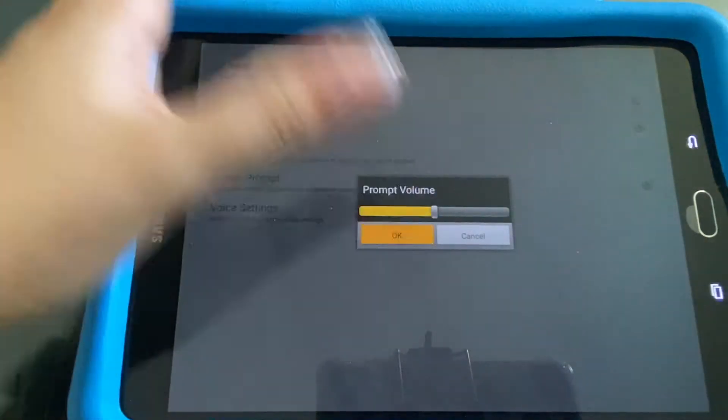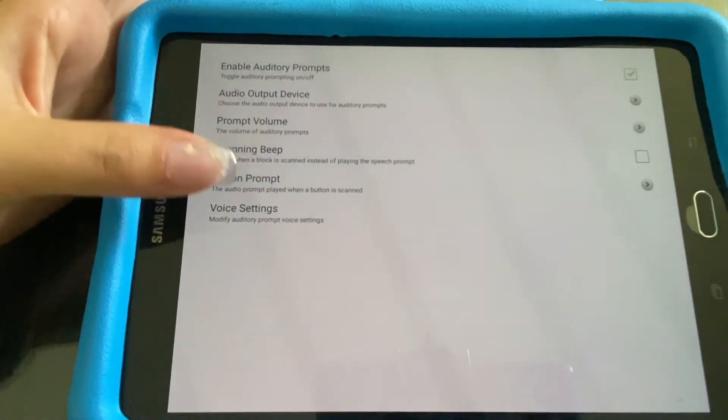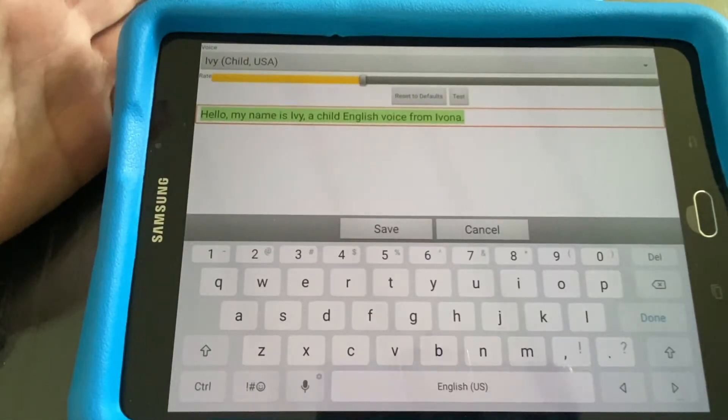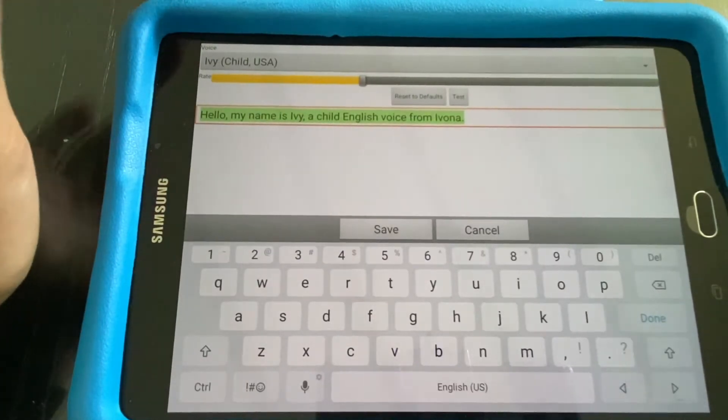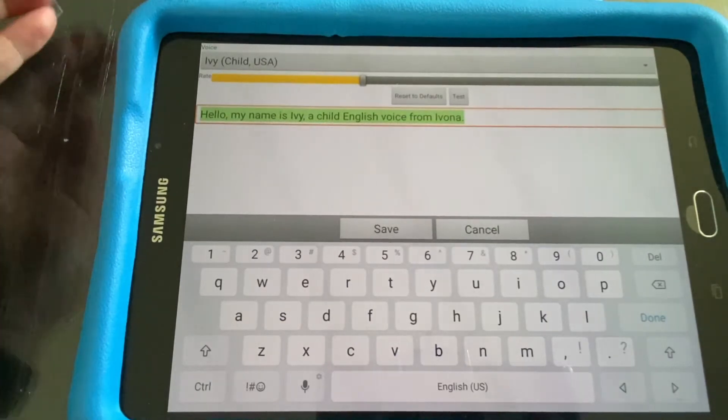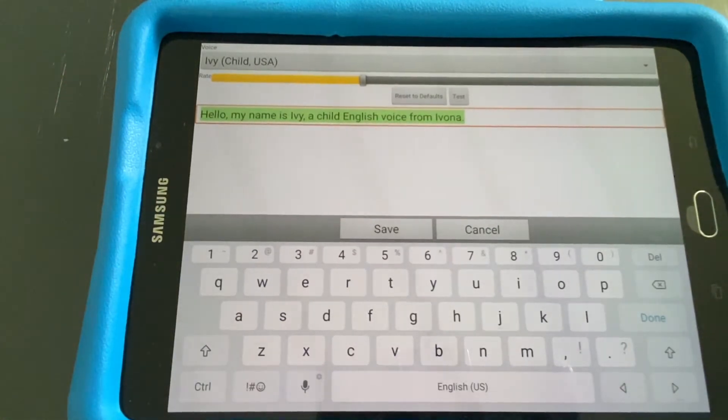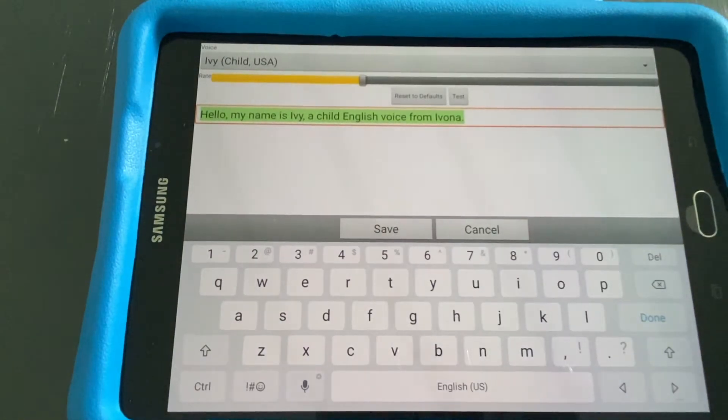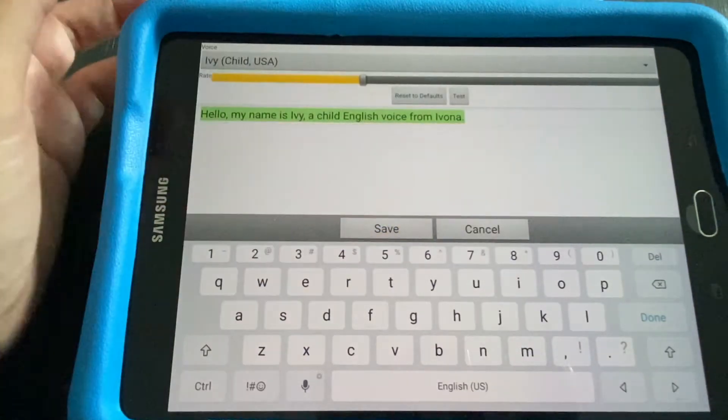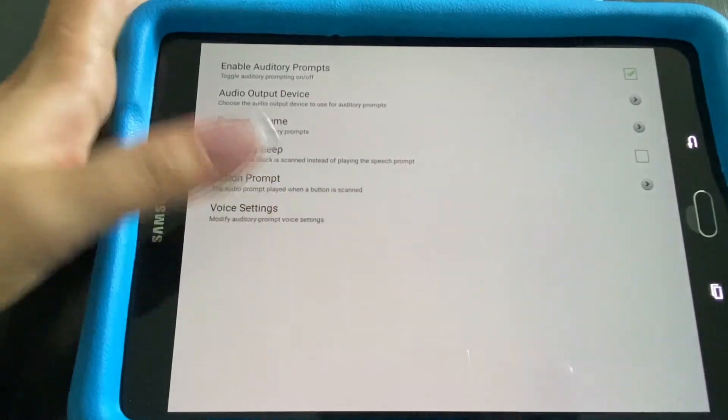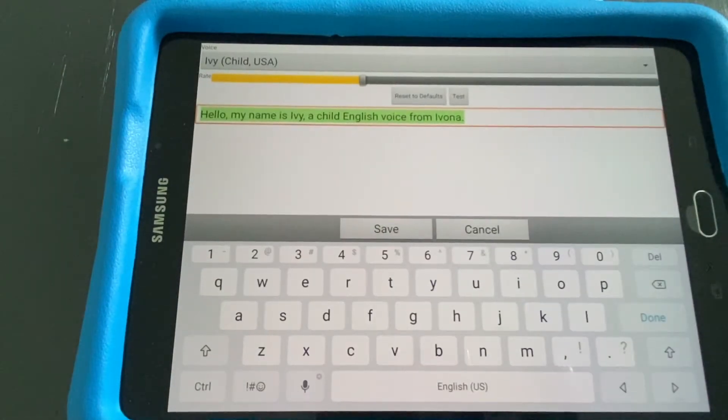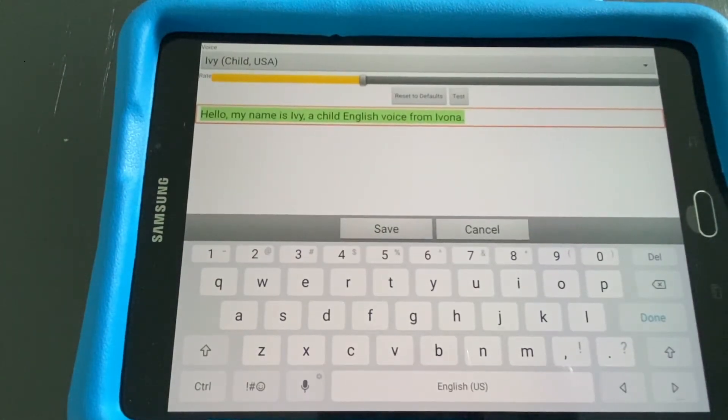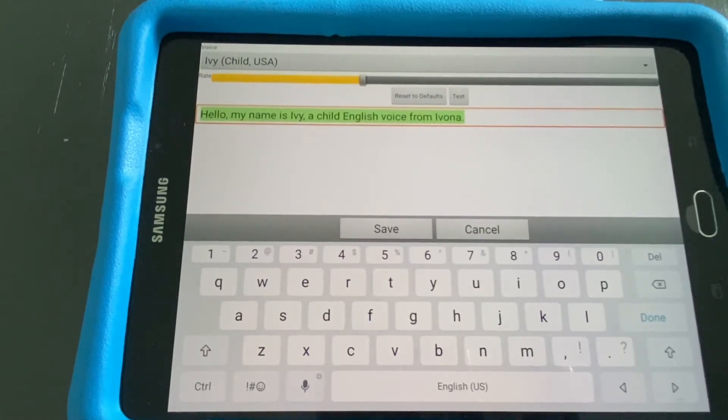Here is the prompt volume, the beeps, and then the voice settings. It's important to keep in mind that the auditory prompting should be of the opposite sex and different age group from the actual voice or the age of the individual that's going to be using it. In this case we have a male adult voice, so the auditory prompt voice is a child.